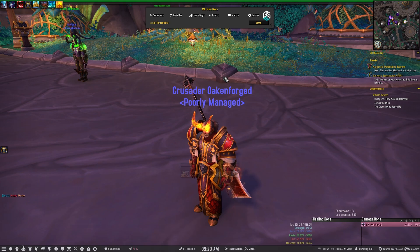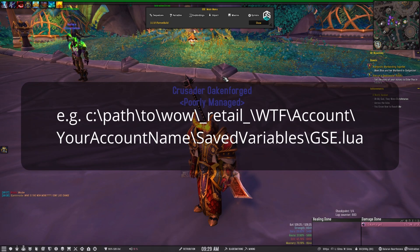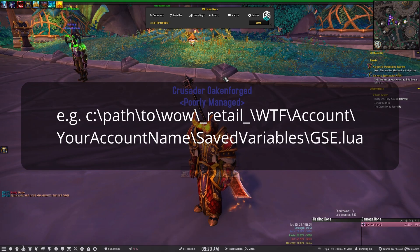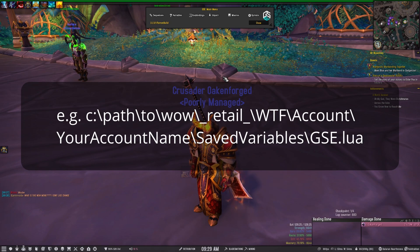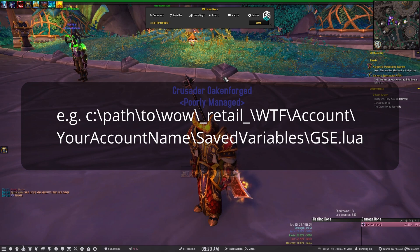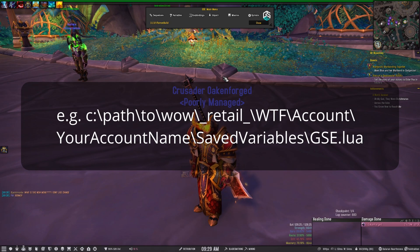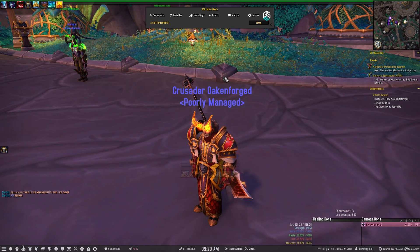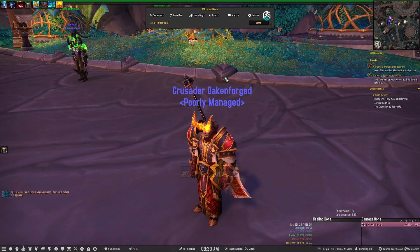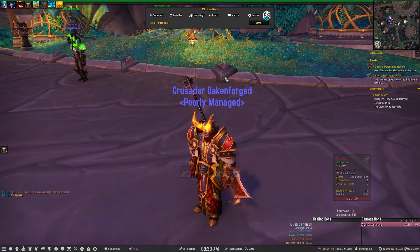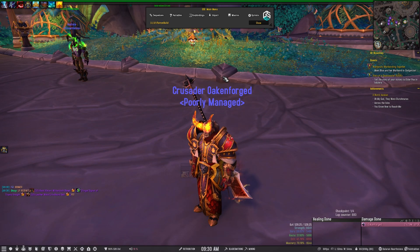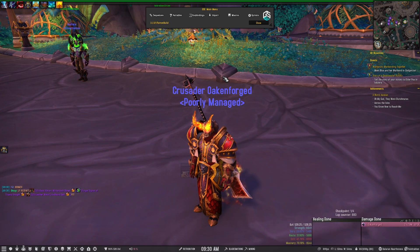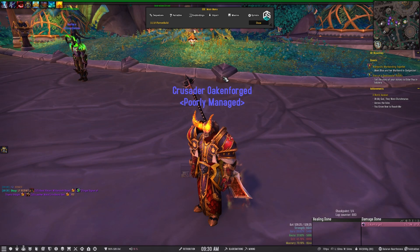So you have to go to your WTF slash account slash your account name, then slash saved variables, and then find the GSE.lua file and delete this. Yes, your sequences are gone, but everything's changed so much that it's not a terrible thing. You're pretty much going to have to start writing stuff from scratch or importing fresh sequences that have been updated for the War Within and the pre-patch.